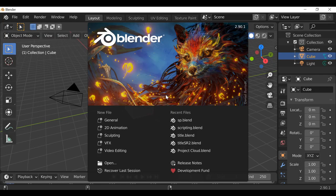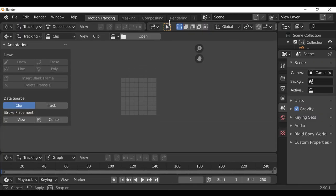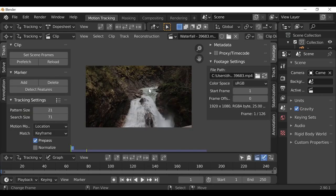The first thing we can do is go ahead and click VFX. We don't need these two windows so I'm just going to close them up. Then go ahead and open up the movie clip you want to work with. This is the video I'll be using — if you want to download it there will be a link in the blog.